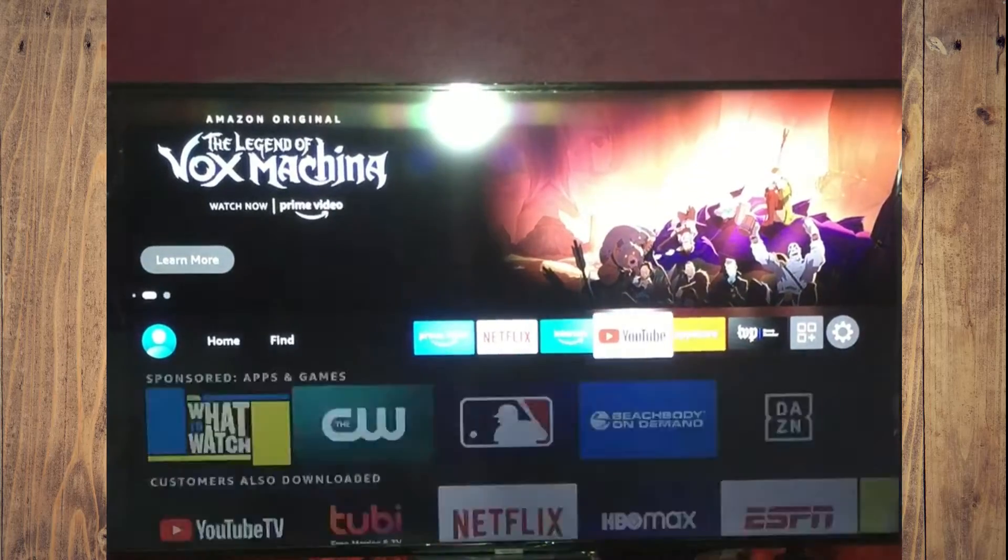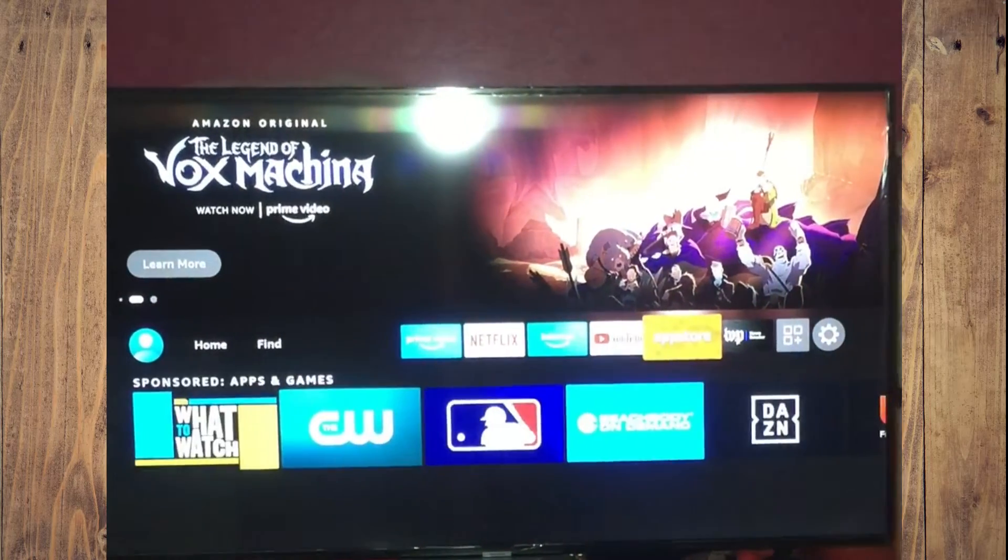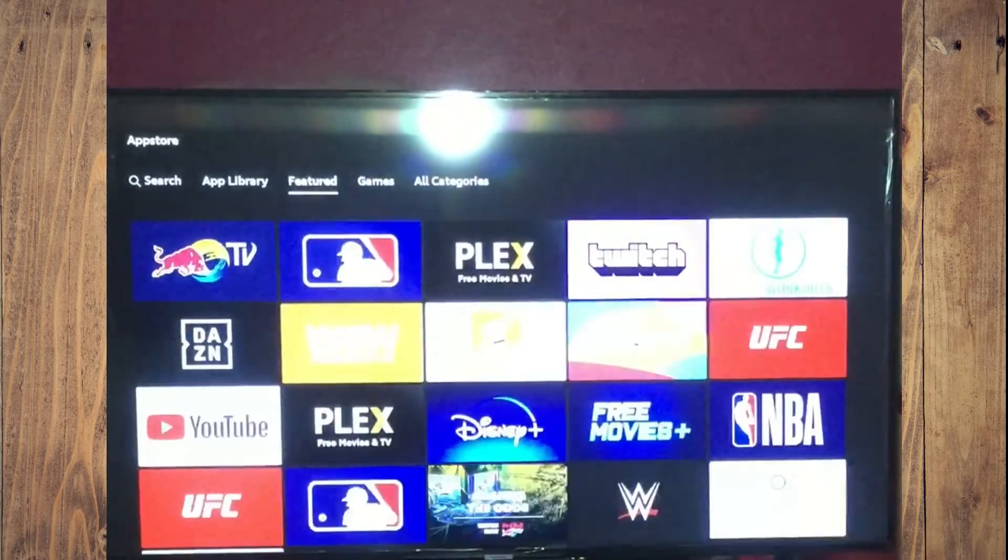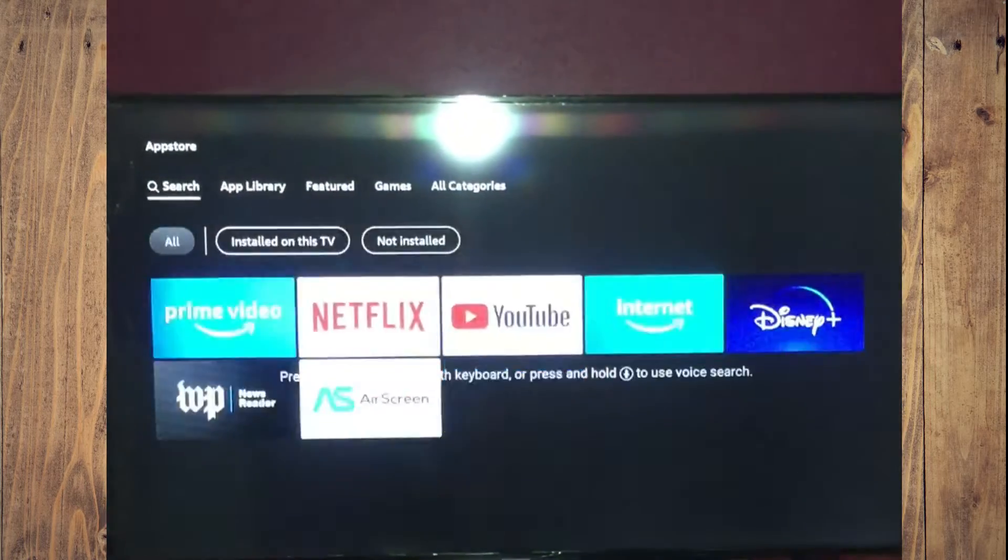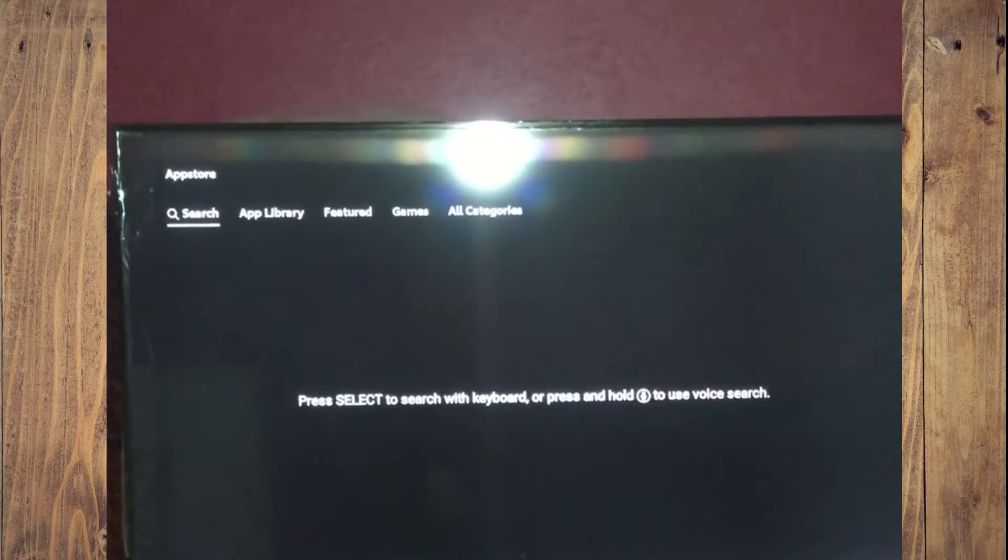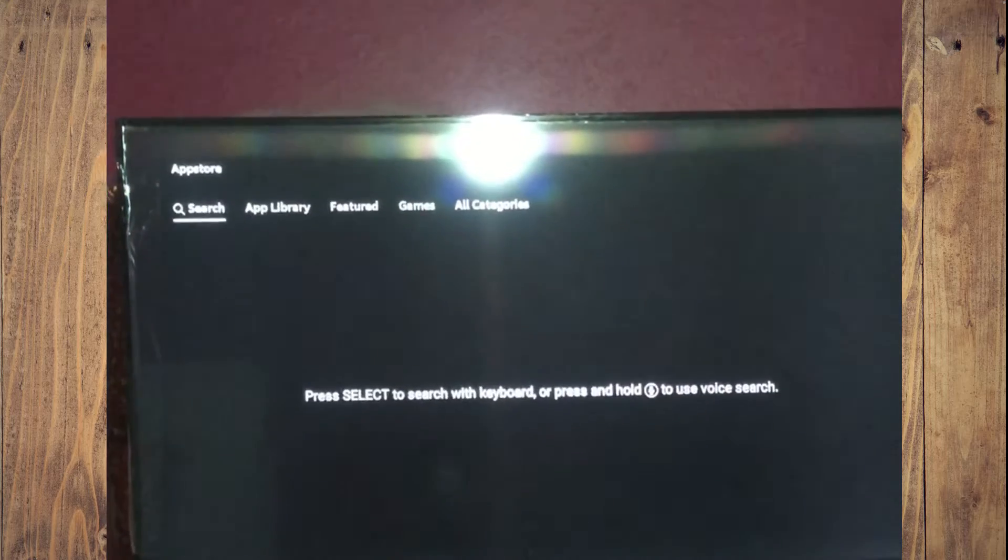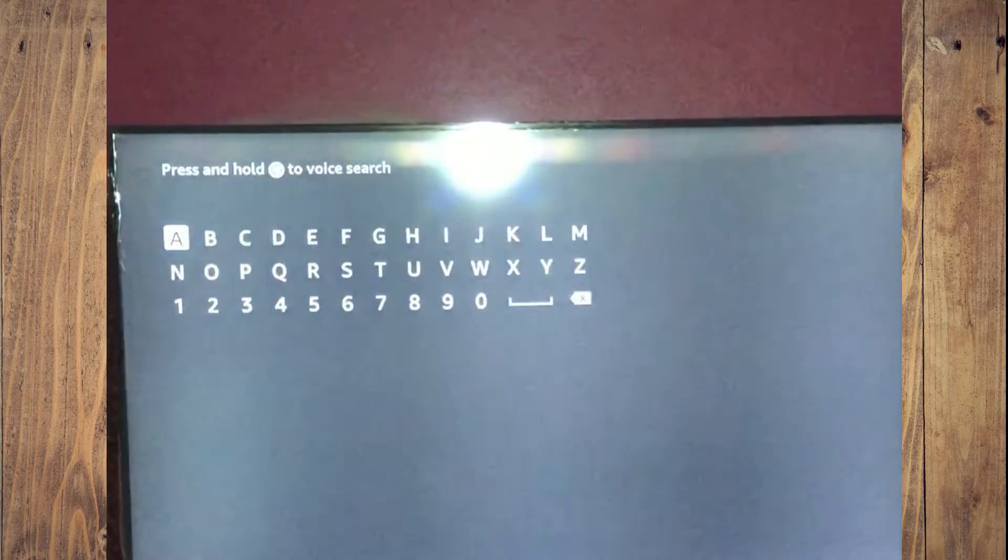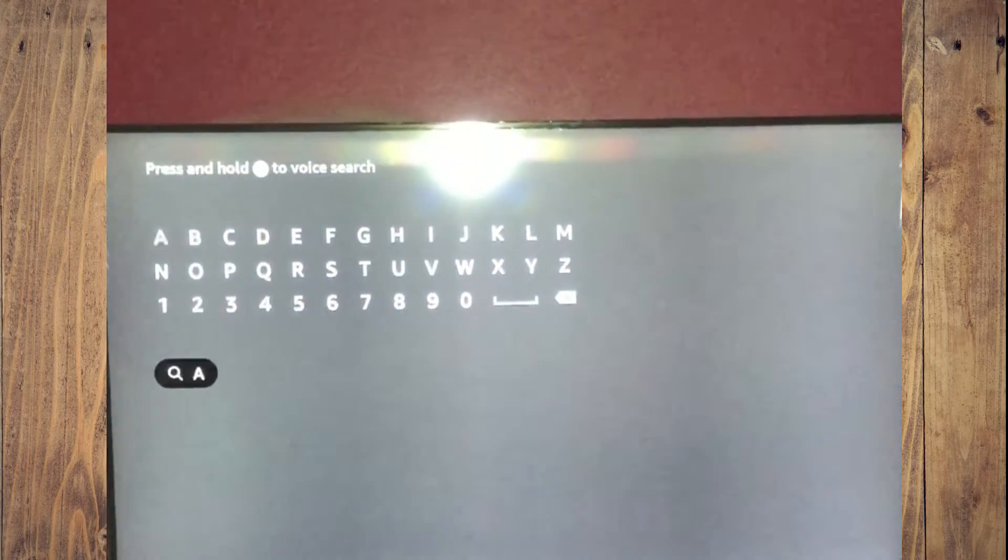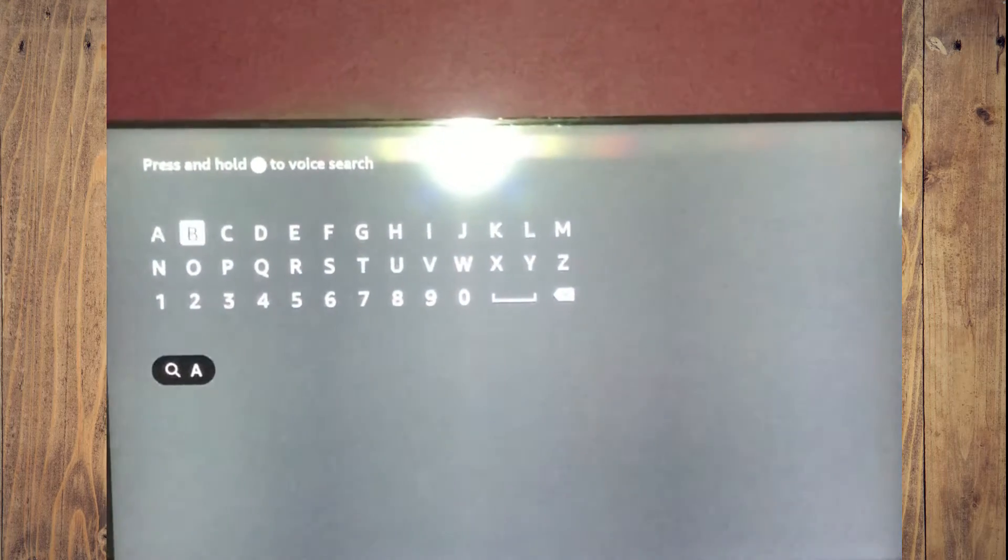The first thing you'll need to do is scroll across and select App Store. Once in App Store, you're going to tap on the search icon in the top left hand corner.